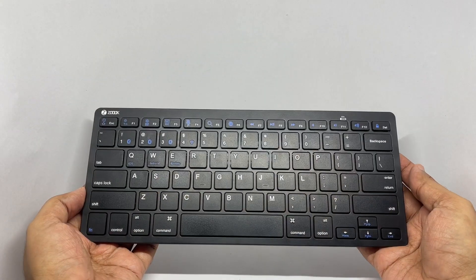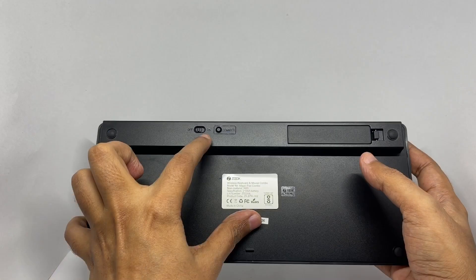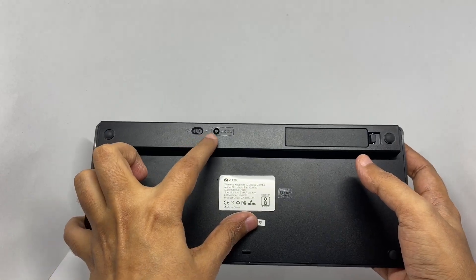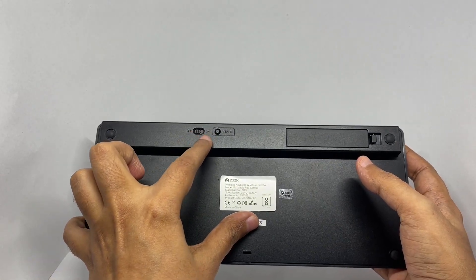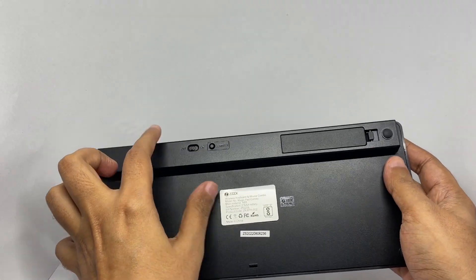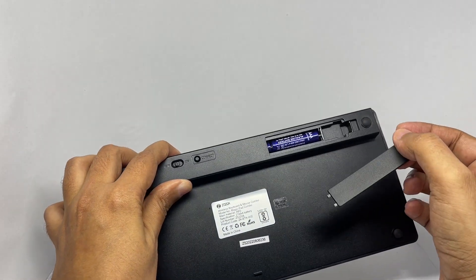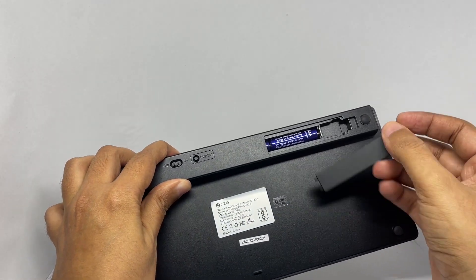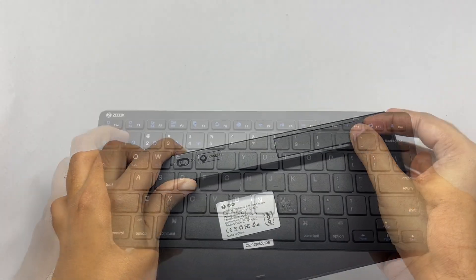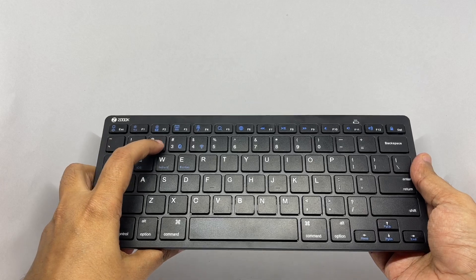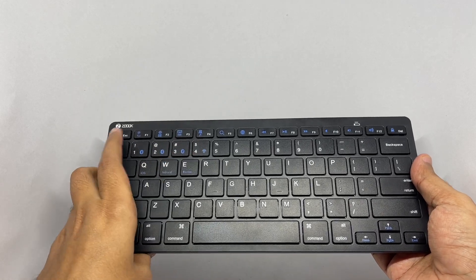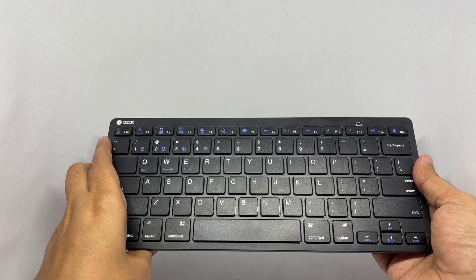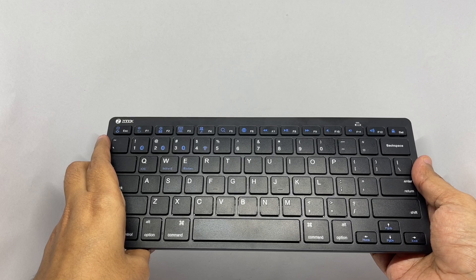This is how the keyboard looks. These are the buttons to turn on and pair the device. Works on two AAA batteries. You can use these buttons to switch between different devices. Comfortable keyboard.